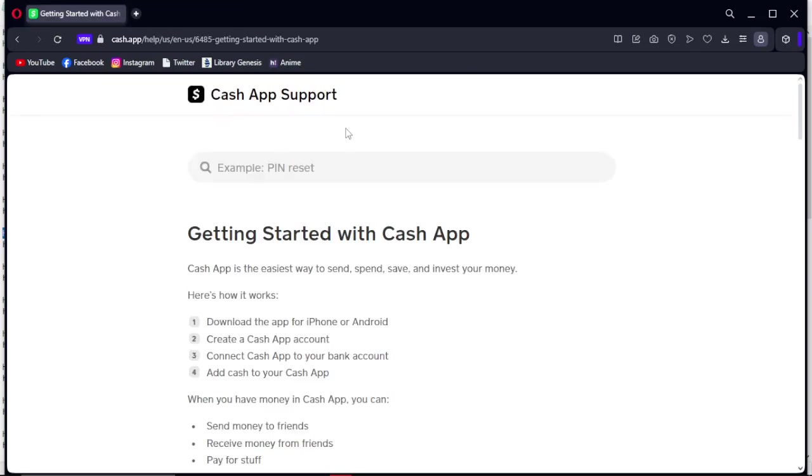Hello guys, in this video I'm going to show you how to add money on your Cash App application. Getting started with Cash App - Cash App is the easiest way to spend, save, and invest your money. Here's how it works.